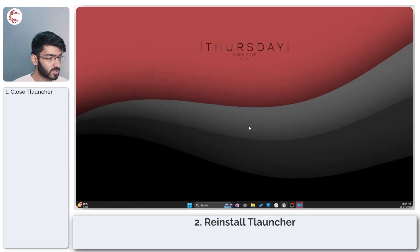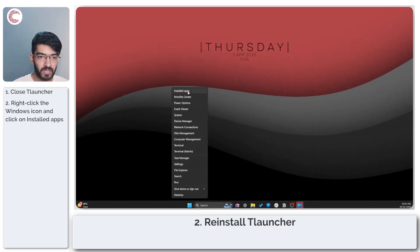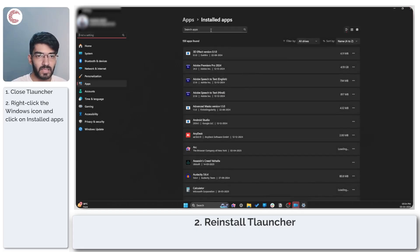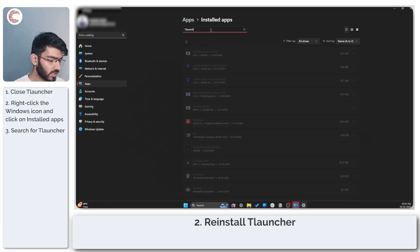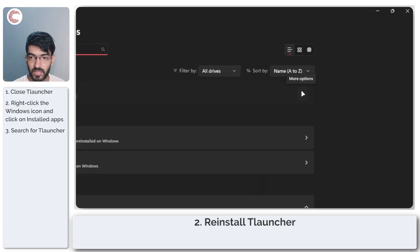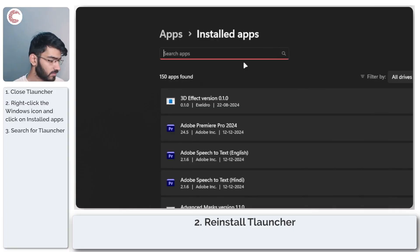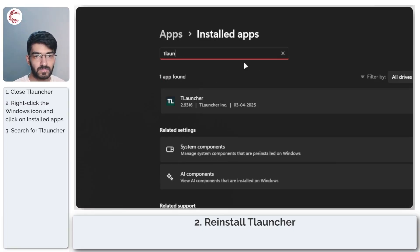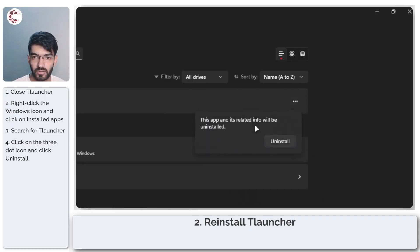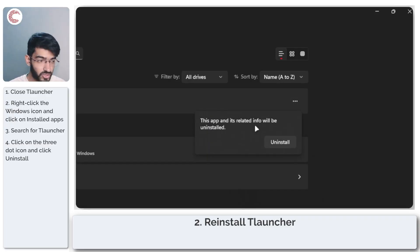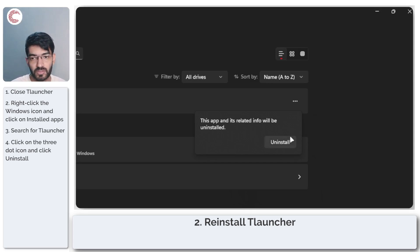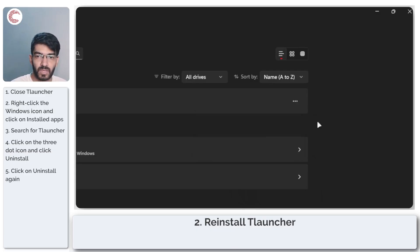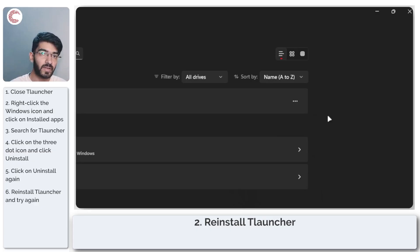To do this, make sure you close T launcher, right-click on your start menu icon and head to installed apps. Search for T launcher in the list, click on these three dots, click on uninstall. Windows will tell you that the app and its related info will be uninstalled. Go ahead and click on uninstall again, and you can then redownload T launcher from its official website, reinstall it, make sure you add your account, and you should be good to go.